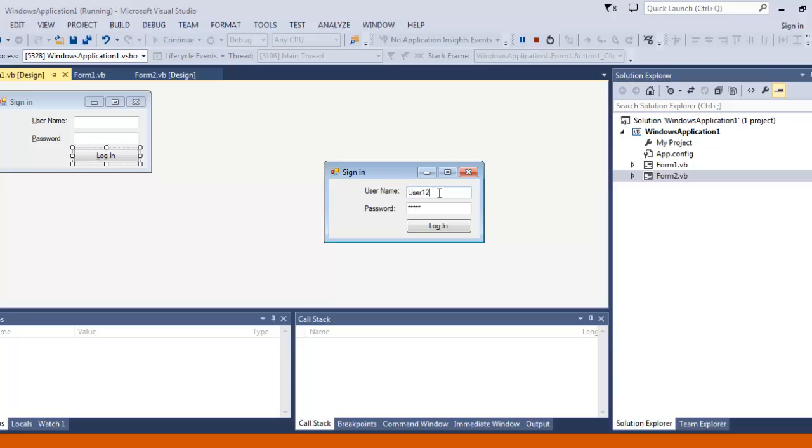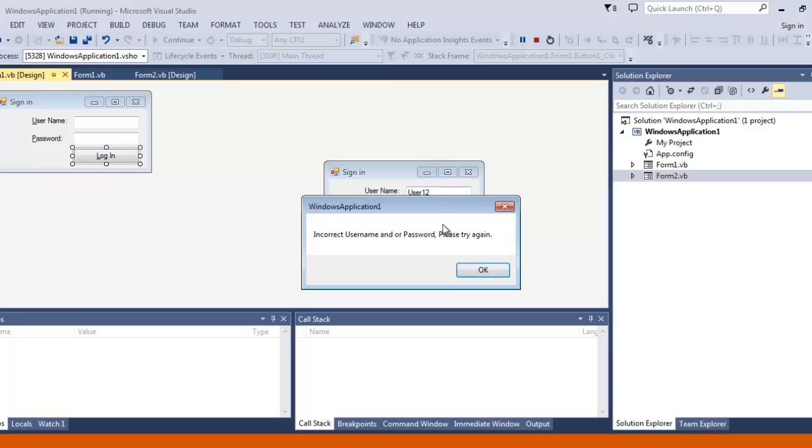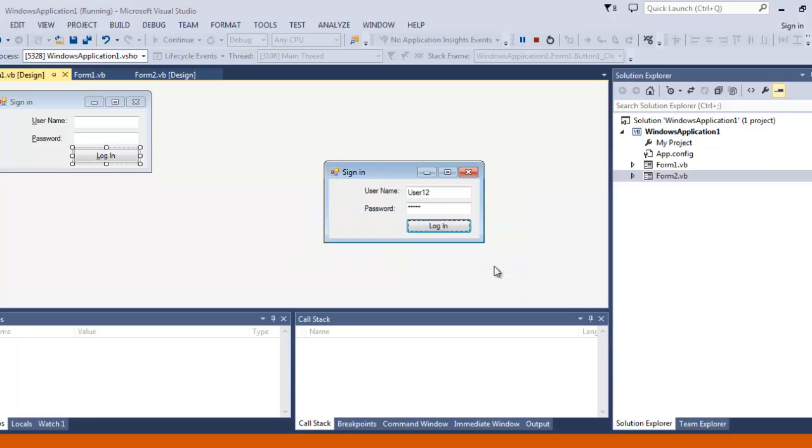Now we change it up. There it is: incorrect username and or password, please try again.